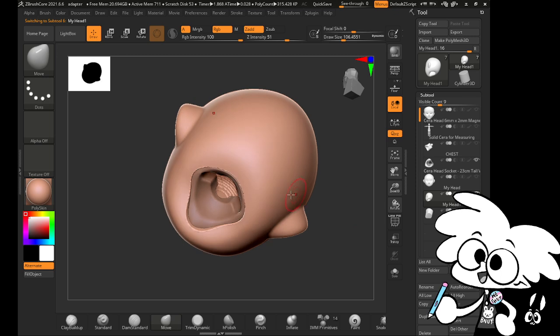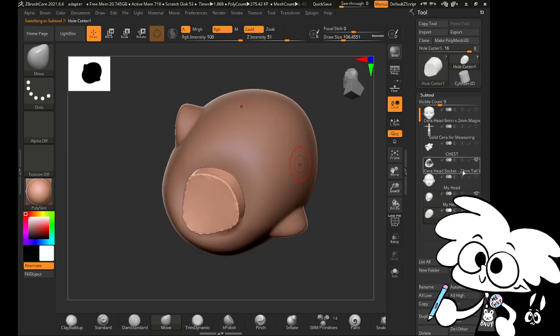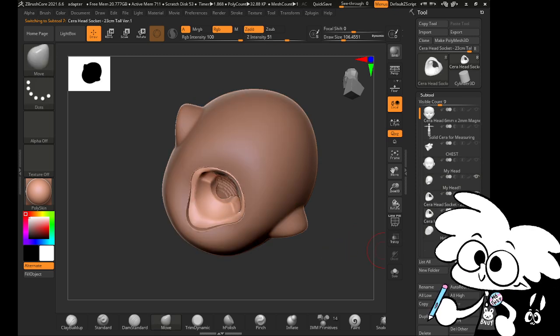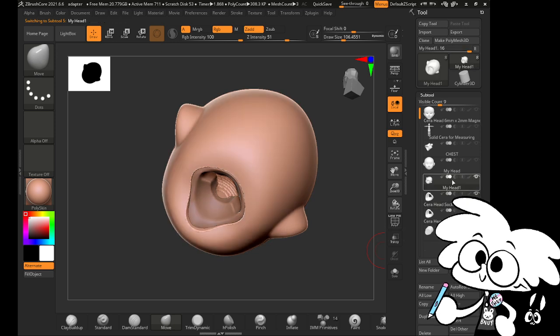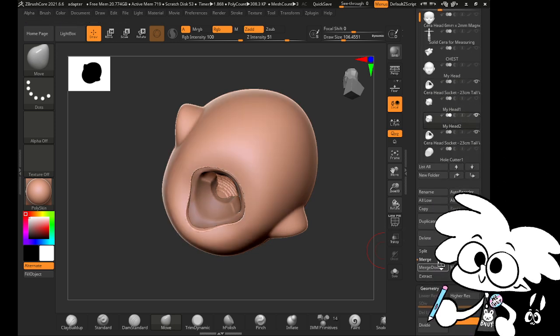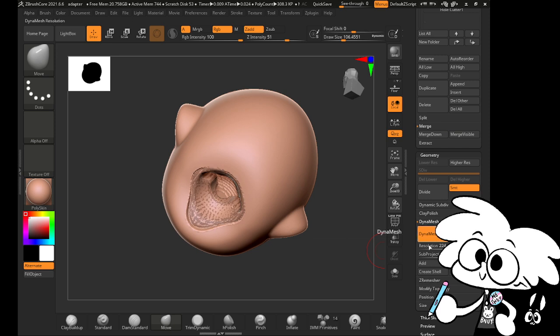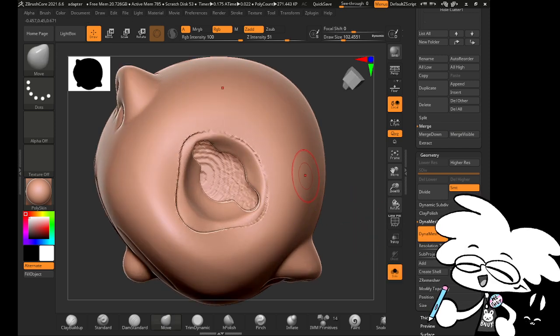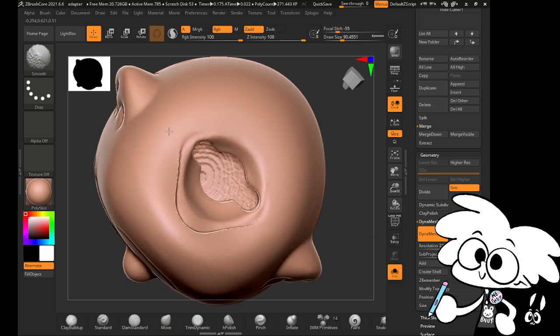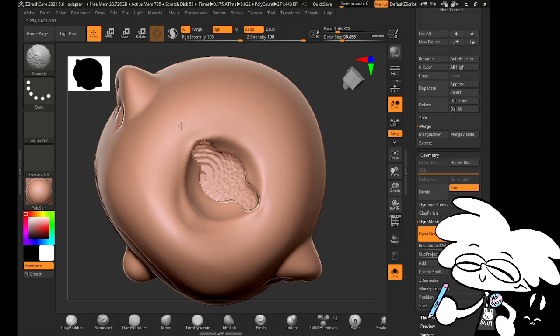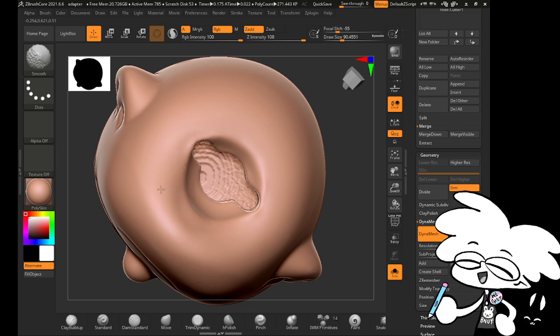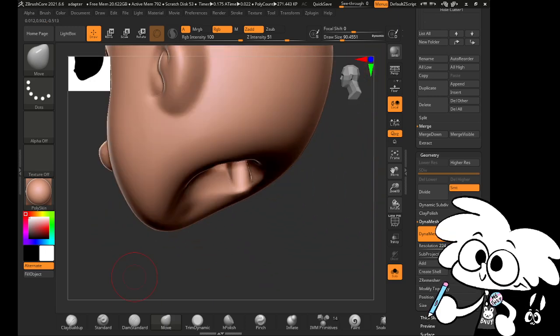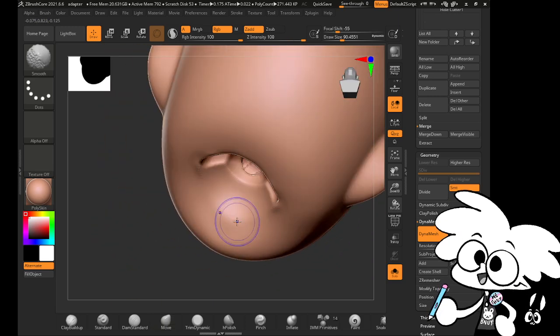But now that we've got a hole, an empty head, and our socket, little guy, I'm going to fuse them together. So I'll merge those down, turn them into a Dynamesh. I think in Blender, this is called a Boolean operation with the Metaballs or Meatballs. And I just smooth that out. And now this fits in here.